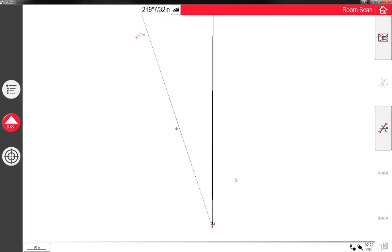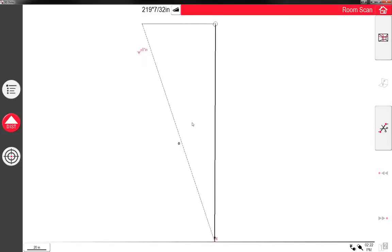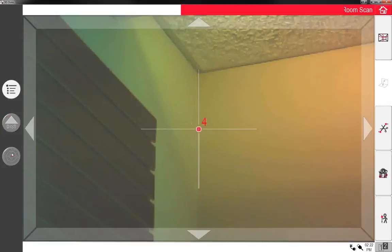And now as I'm going around the room, you can see that it's locating the digital, it's drawing it. So I'm going to go back and keep locating the corners so you can get an idea.